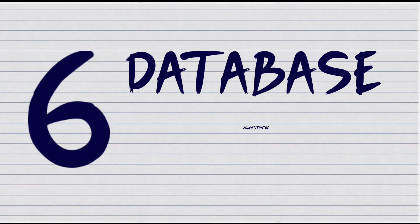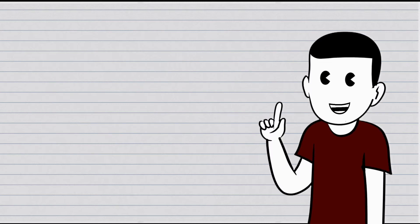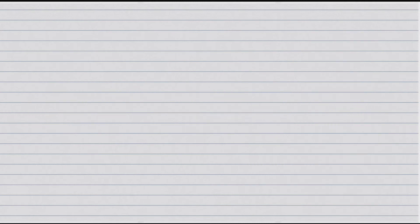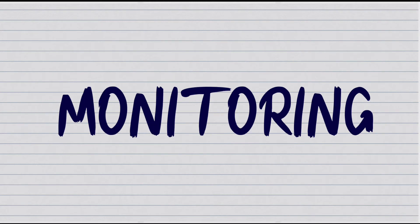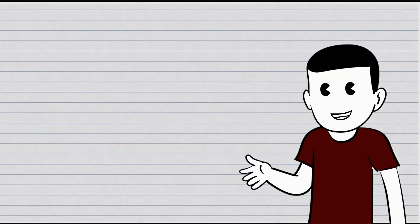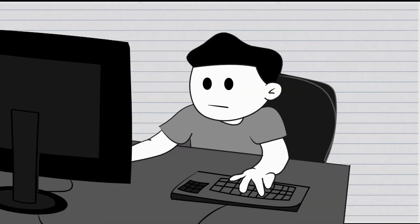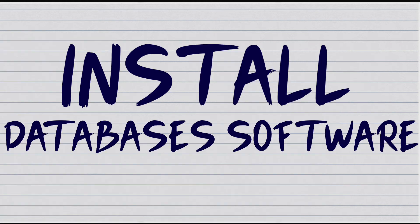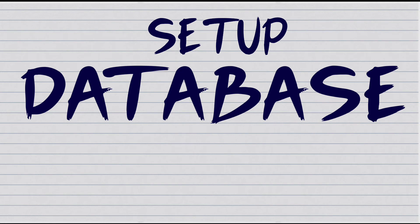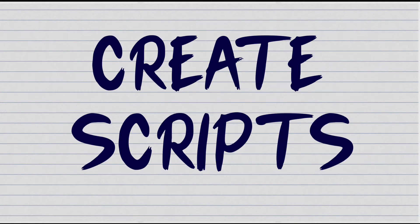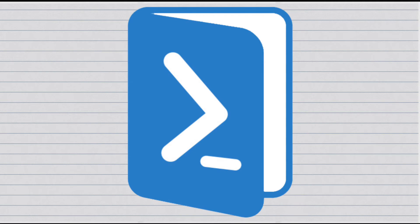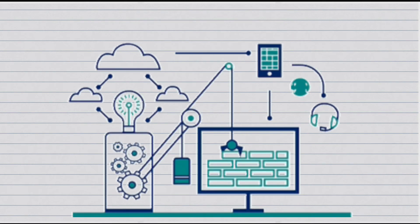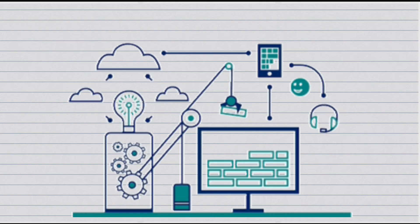Number 6. Database Administrator. The job is everything from installation, configuration, upgrading, administration, monitoring, maintenance, to security of databases. Database Administrator is a person who through tools and programming manages data. They will install the database software, set up the database management tools, or create their scripts, usually Bash or Cornshell, or PowerShell if on Windows, to help them monitor database health, performance, and storage usage.